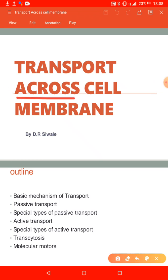If you remember, the cell membrane is the barrier. It protects the insides of the cell, the organelles such as the nucleus, the mitochondria, and the cytoplasm. The cell membrane is a selectively permeable barrier, so not every substance should go in and not every substance should go out. Here we are going to look at mechanisms by which substances can enter and leave the cell membrane.